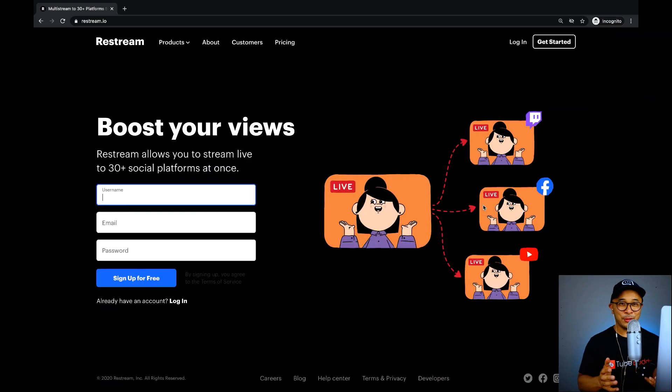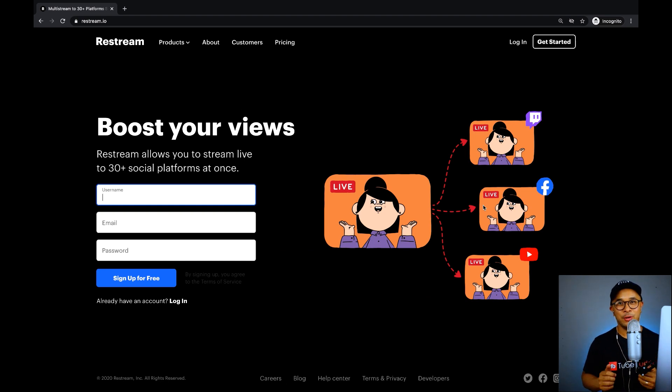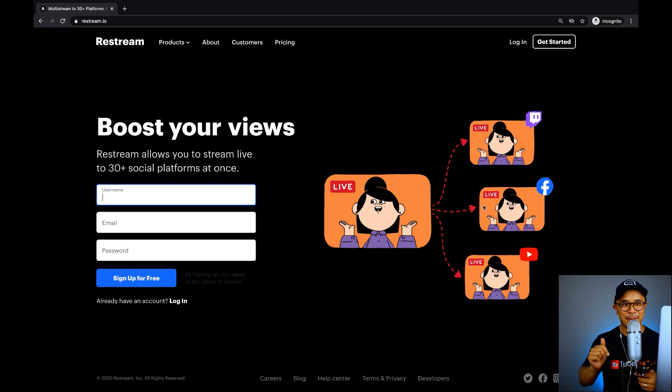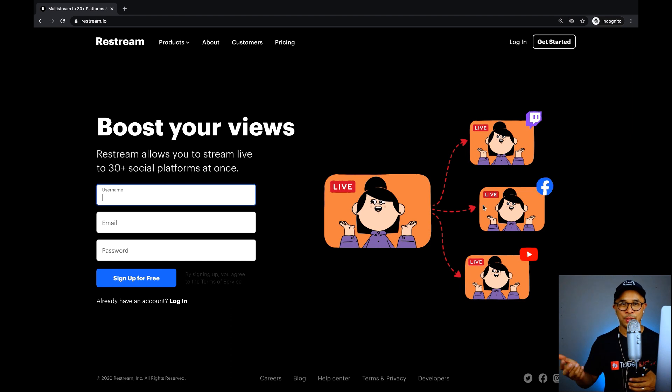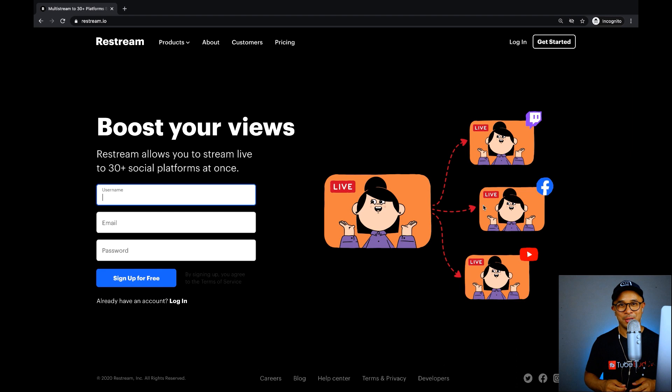It'll be a lot easier for me to show you how to do this if I just jump into my screen, so let's go. Alright, so the first thing is you'll need to head over to Restream's website and set up an account if you don't have one yet. There is a link down below that I've linked over to Restream that'll take you there so that you can get started with a free Restream account.